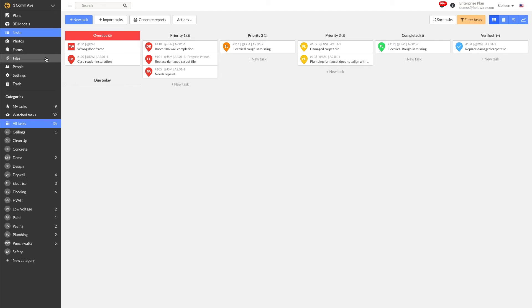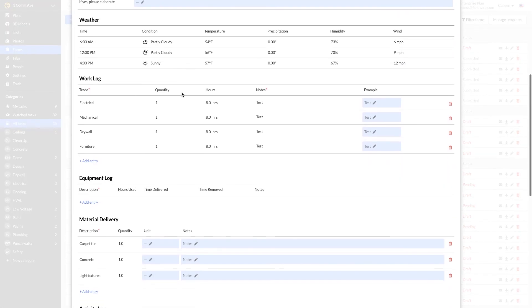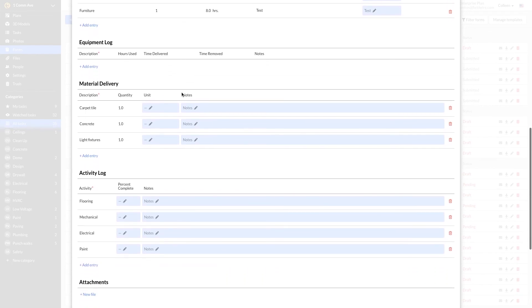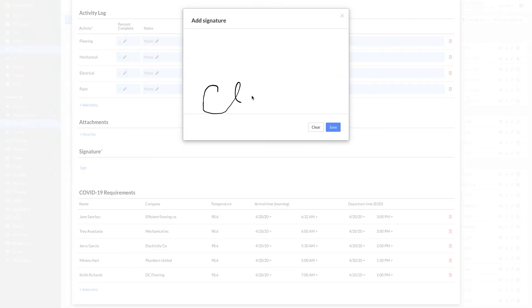The last thing that I do every day is review the daily report from my superintendent. Right now, it is especially important that I sign off on the section that indicates that none of the workers on site have a high temperature. I'll review the work log, equipment log, any photos that are attached, and lastly the temperature table. I'll throw my signature on the form and then email it out to my safety director.